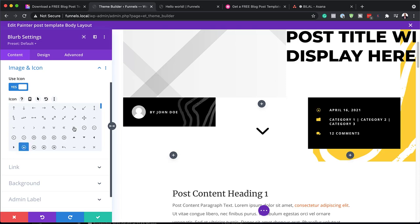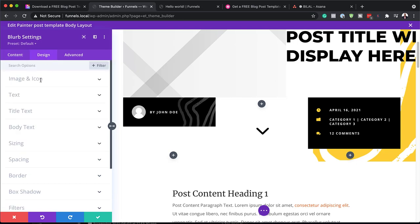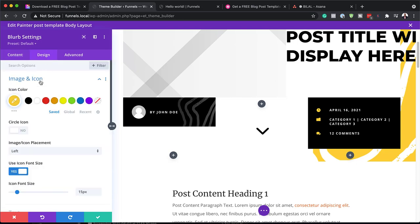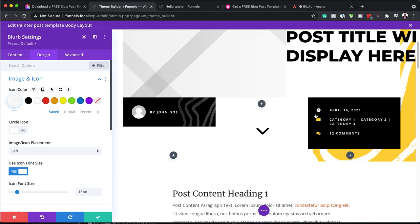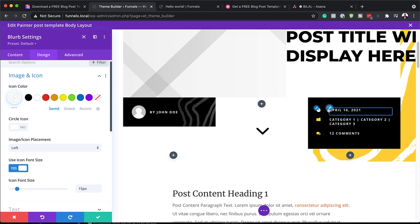Of course, we don't want to do that — I'm just showing you where you can change it. Over here on the Design tab, we can go to Image and Icon, and this is where we can change our color. You can see as I'm clicking through, my color here is changing.